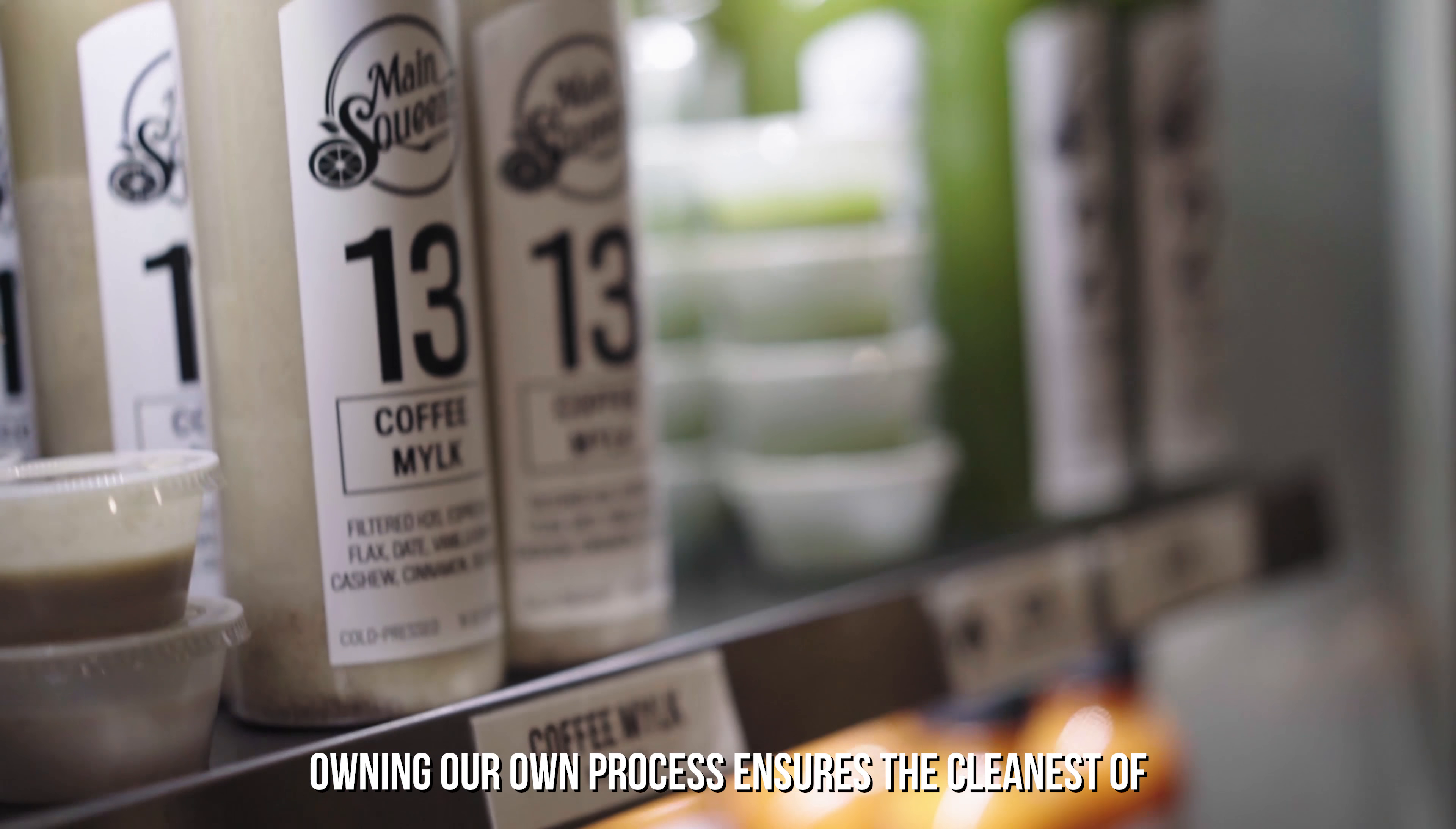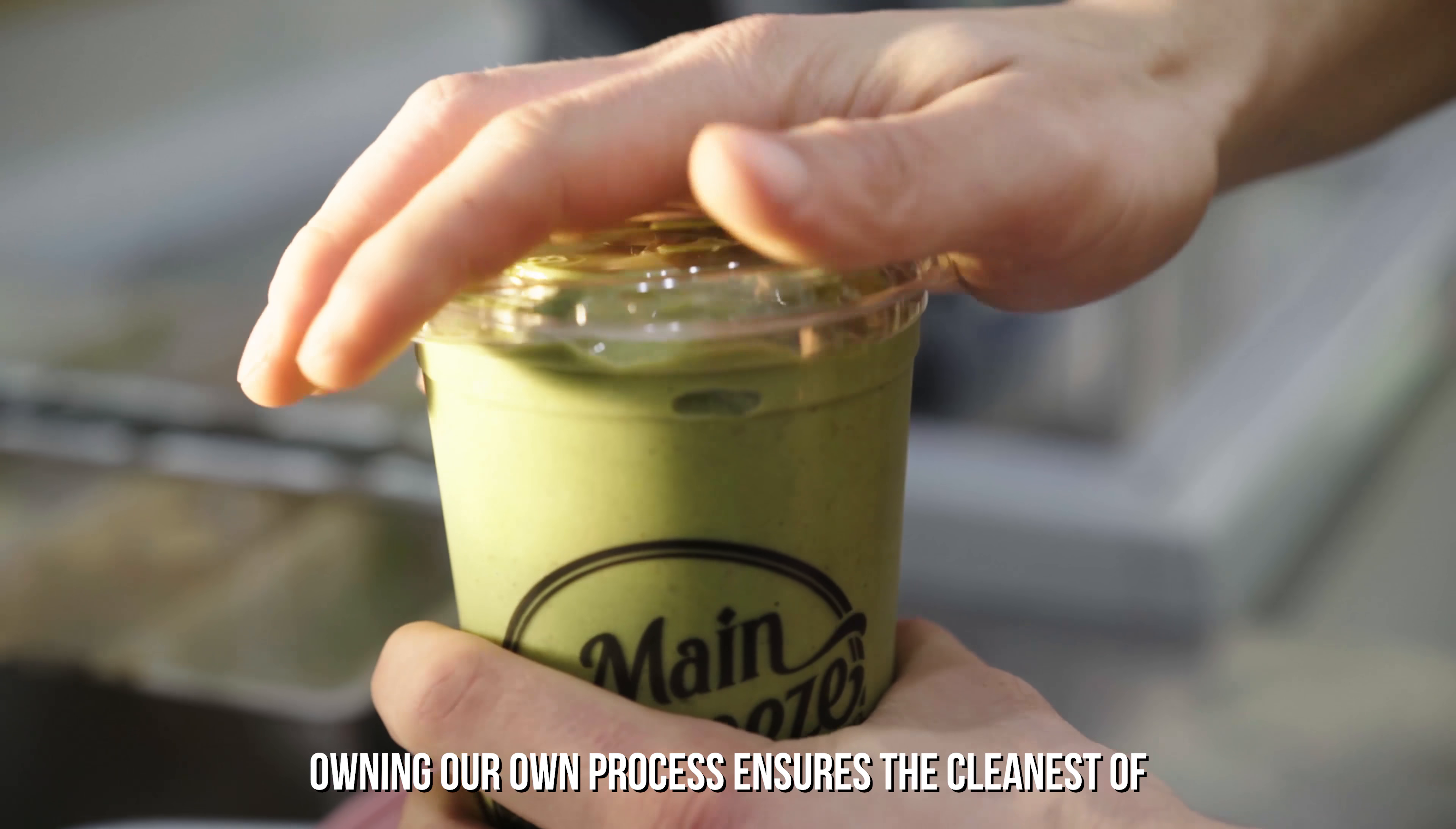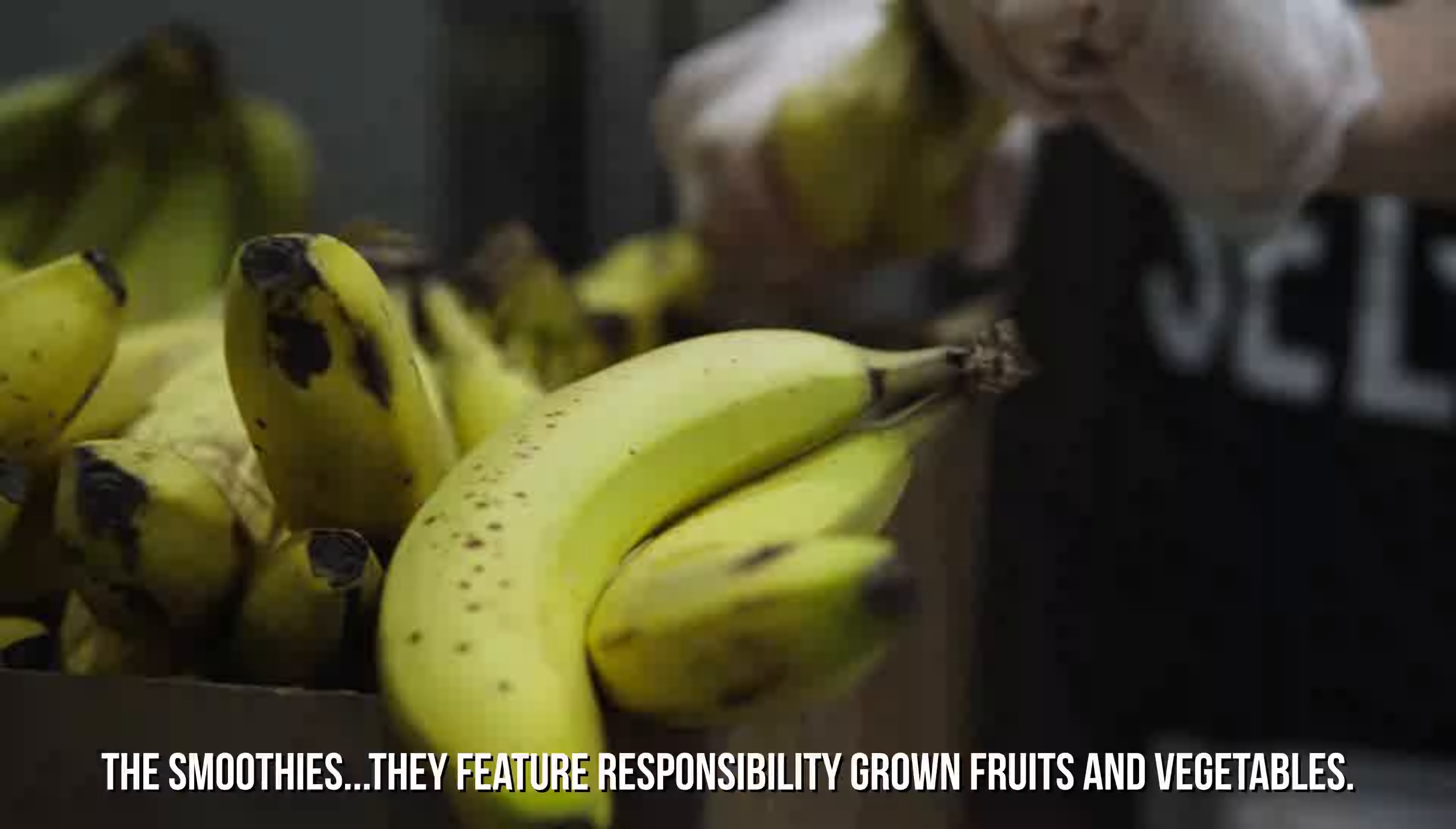This Valentine's Day, MainSqueeze Juice Company is excited to bring its fresh pressed juices and superfood smoothies to the Katy area. Our juices are cold pressed right here in Katy. Owning our own process ensures the cleanest of quality.